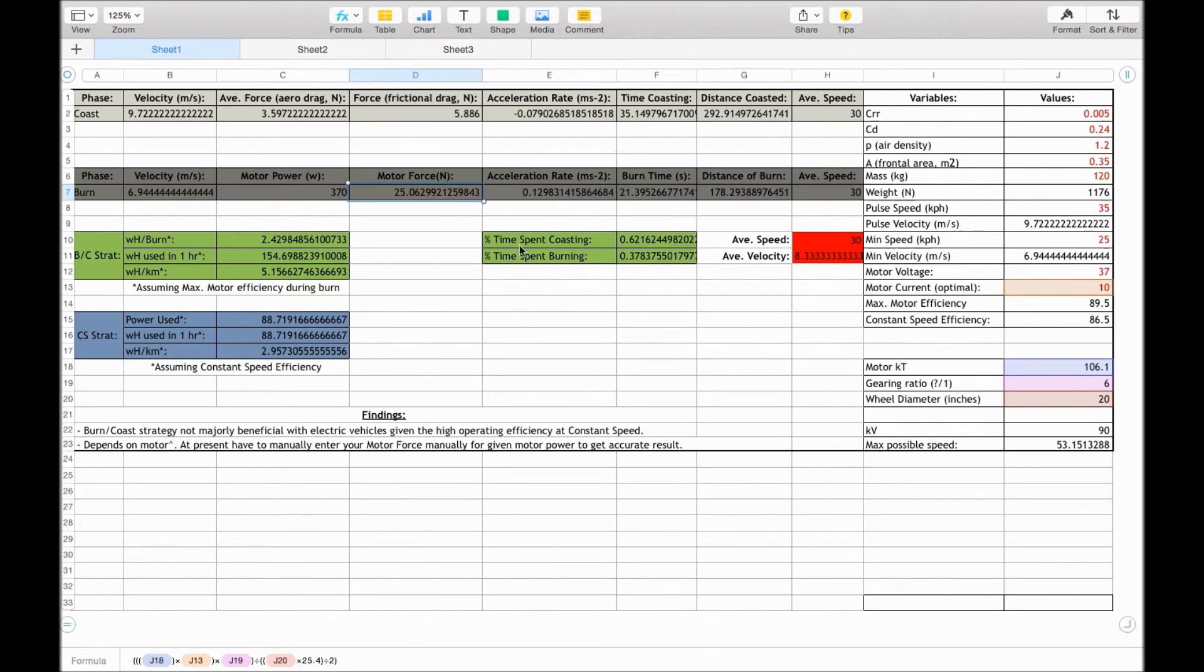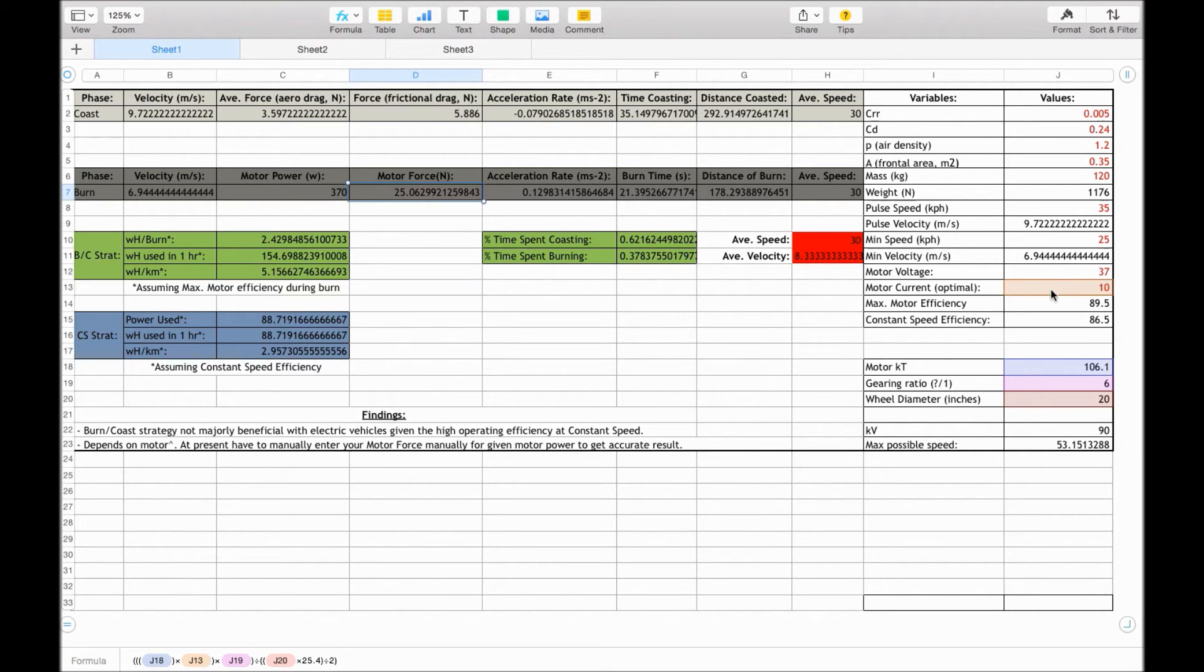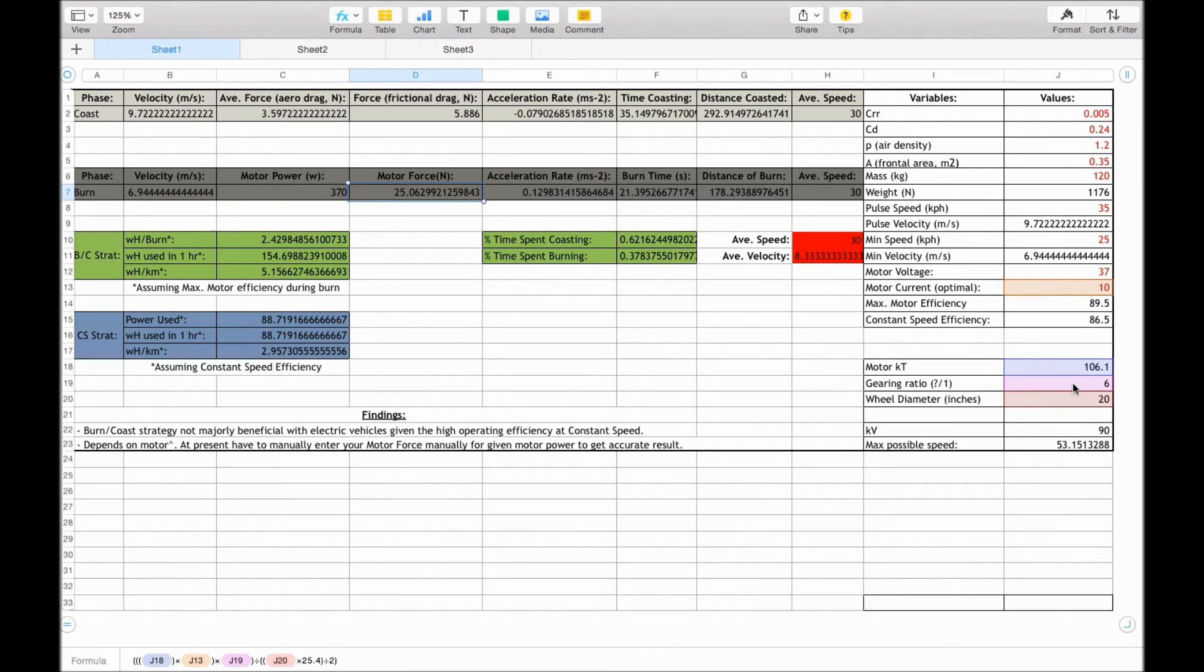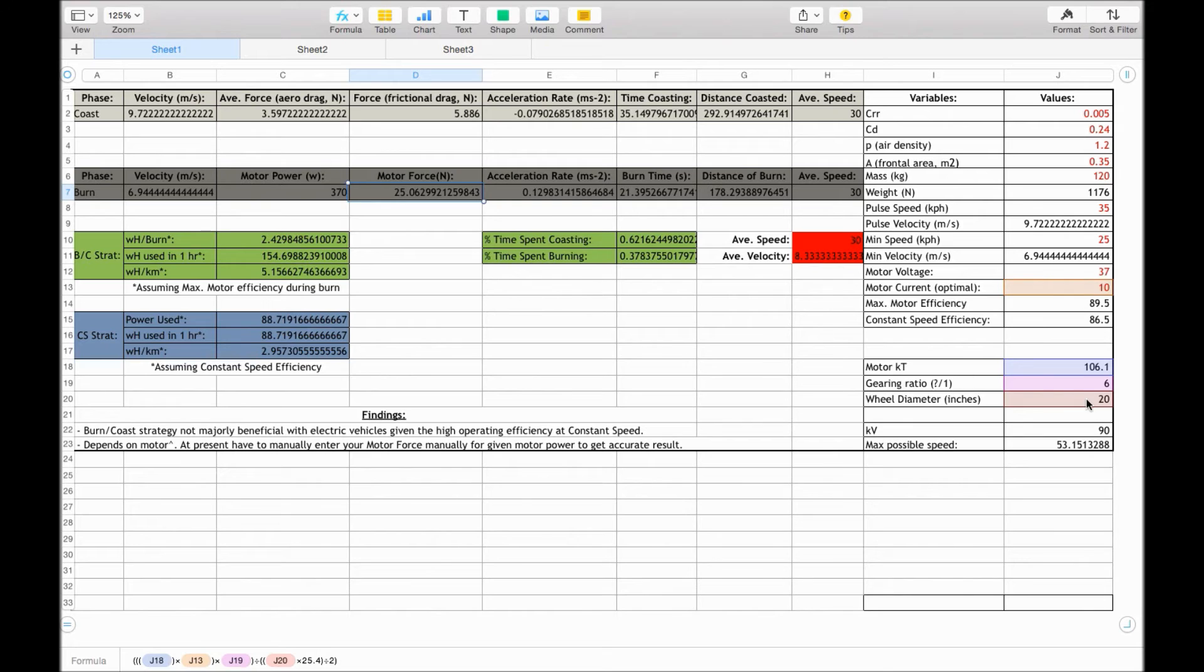So to calculate this motor force, we times the kT by the current. And for us, that gives us 1.06 newton meters at the motor, times by the gearing ratio, so 9.6 at the back wheel. And then you're calculating the newton meters around the radius of the wheel. So how it's acting on the ground.